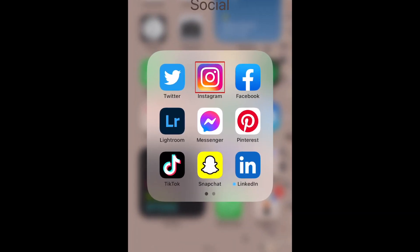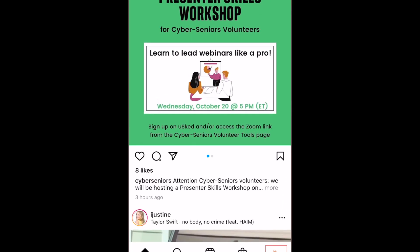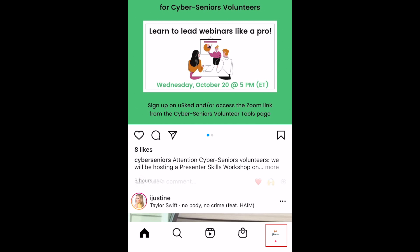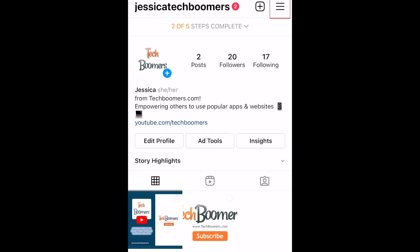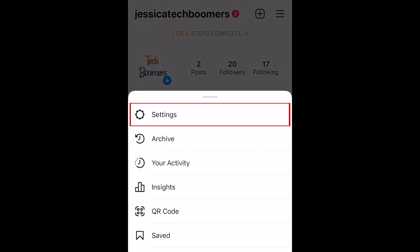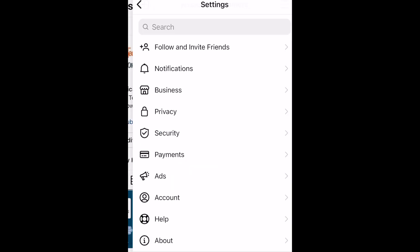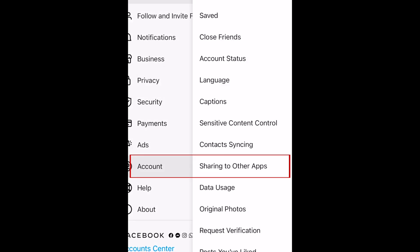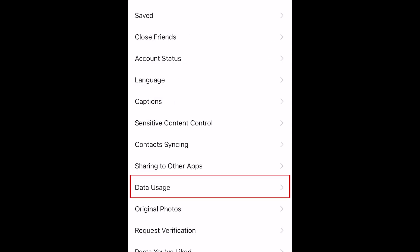To begin, open Instagram and go to your profile. Then tap the menu icon in the top right corner. In the menu that appears, select Settings. Tap Account.